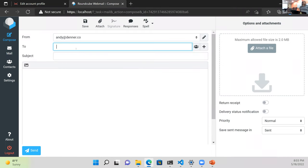Question from the audience: can you specify a relay server? Yes — that's the next thing I'm going to show. If you specify a relay server you have a shot at getting external mail out.